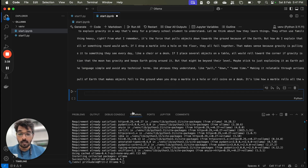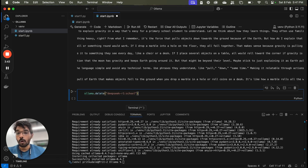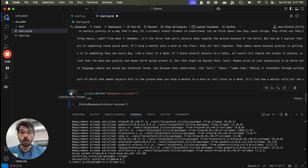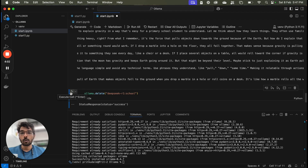If you want to delete this model, you can use ollama.delete and pass the model name to remove it. I hope all these concepts are clear. Now you can easily use any LLM model locally, make changes, and run it with the help of an API or the Python library.